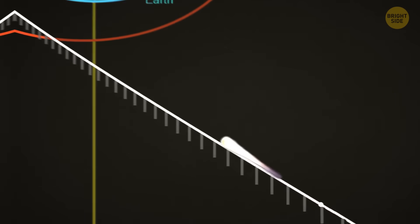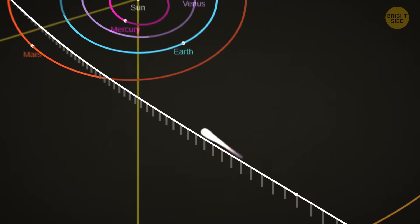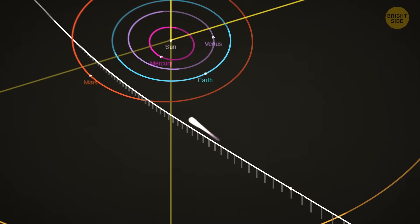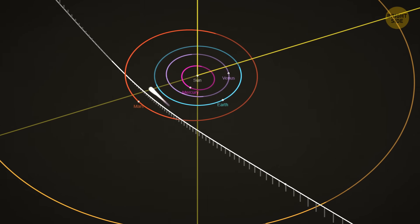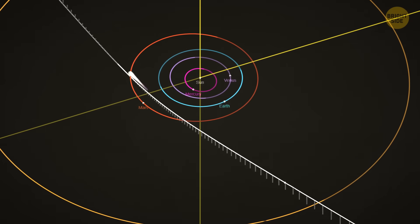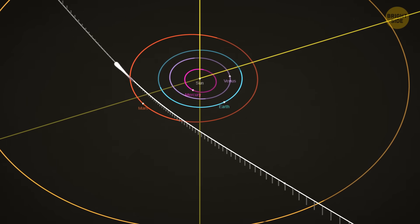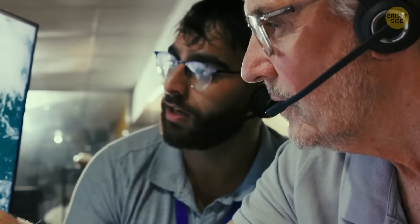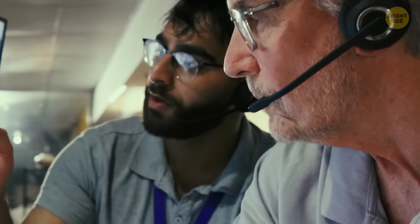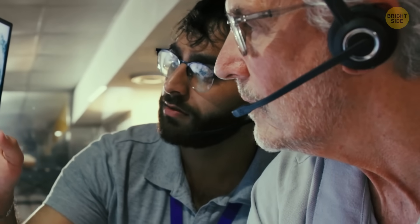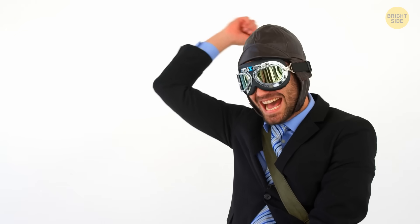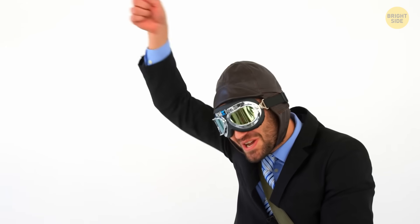Its closest pass to Earth will happen later in December, when it's already heading back out of the solar system. NASA says it won't come closer than about 1.6 times the distance between Earth and the sun, so no worries there.